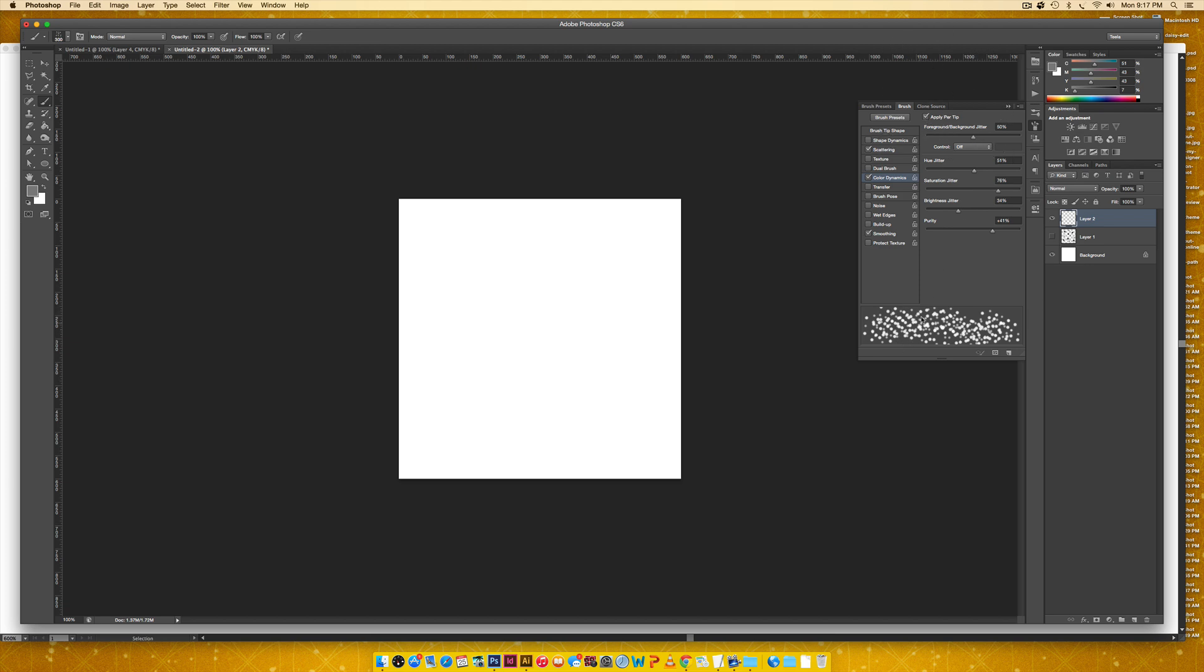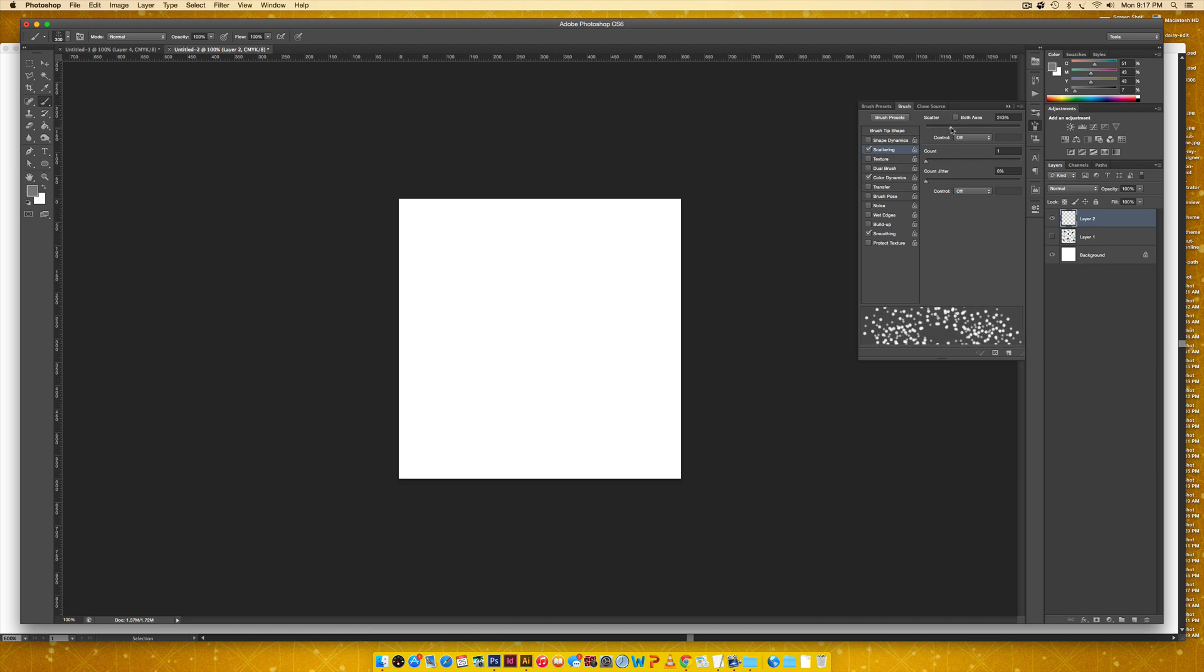So we want to avoid that from happening and you can change that by kind of toggling a few of these switches. So this is just for color right here. You want to make sure that you've got your scattering selected. This is the amount, this is the percentage of scatter.